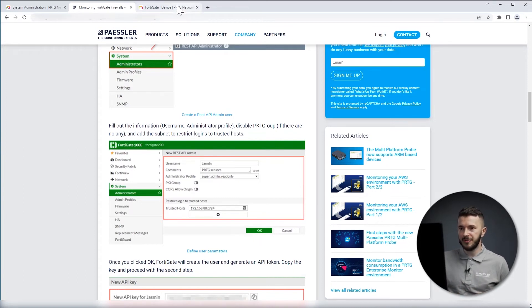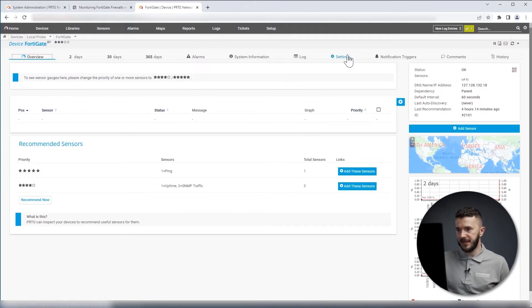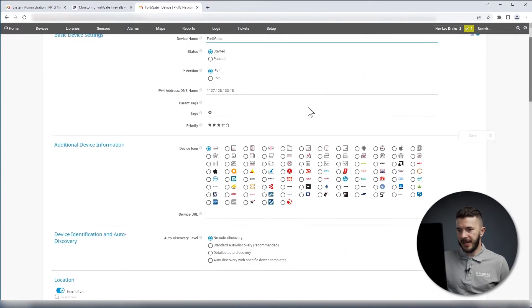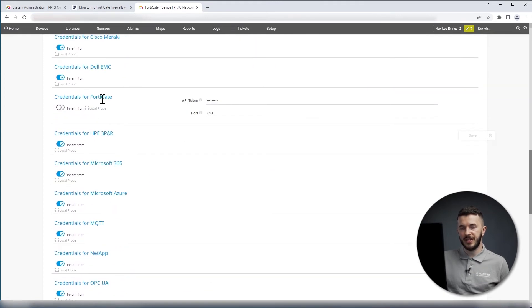So we go to PRTG, we go to the FortiGate device, then on Settings, and then we look here for Credentials for FortiGate, and then we add API token.